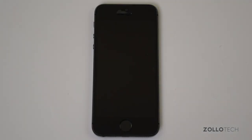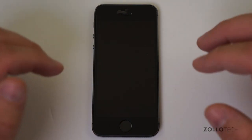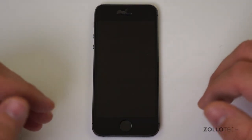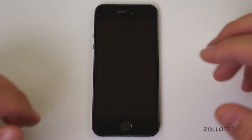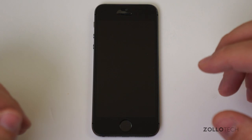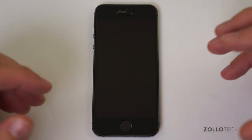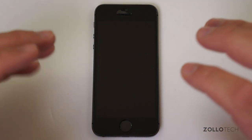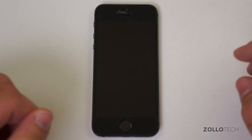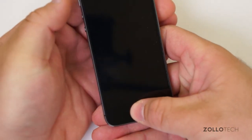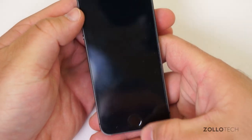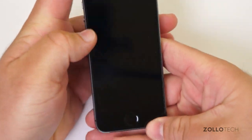Hi everyone, Aaron here for Zolotech and this is a what's on my iPhone video. You guys have been pretty relentless in asking me to make one of these videos, and one of the reasons I don't is because I don't have that much new. But I have made a few changes to my wallpaper and things like that, so let's take a look at that first and we'll turn on the iPhone.